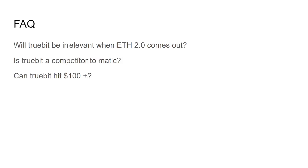Right? And so, key questions. Will Truebit be relevant when ETH 2.0 comes out? No. Truebit will still be highly relevant. And it's also blockchain agnostic. So it will be used in other blockchains like Tron and etc. So Truebit is still going to be very, very useful. And it will still be useful in Ethereum 2.0.